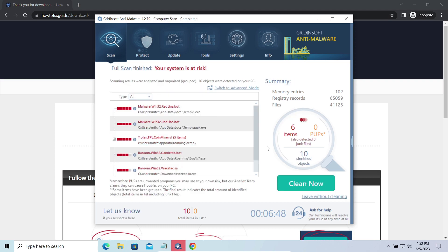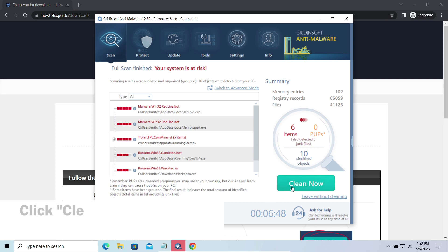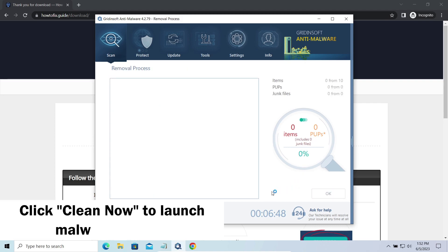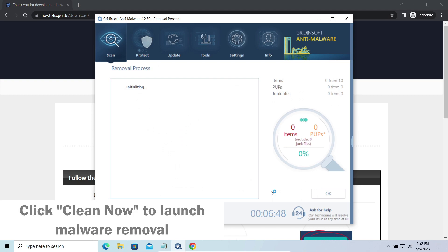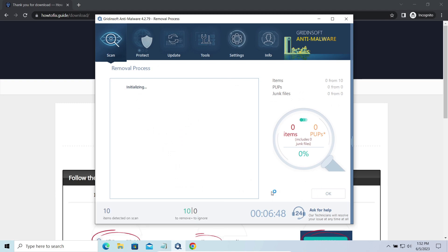While we were talking, Gridinsoft program successfully completed its job. It detected all the payloads that appeared during the attack. Click Clean Now to wipe them out and make your PC clean from malicious programs.